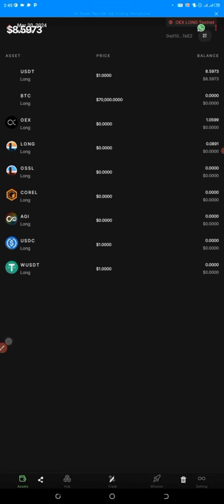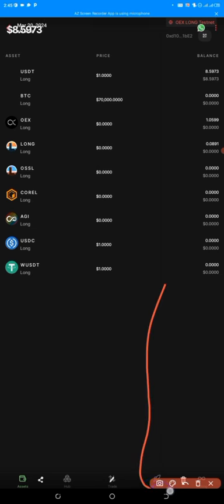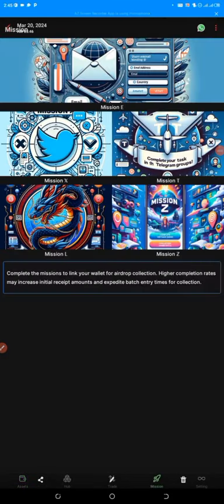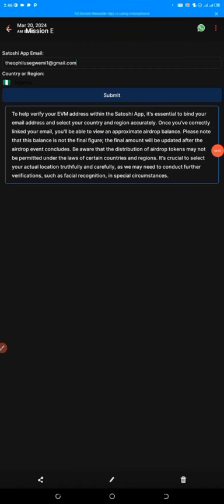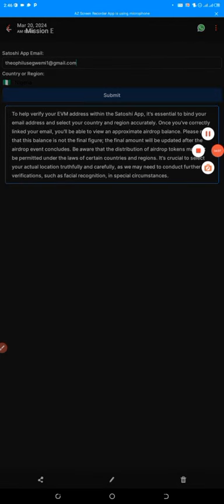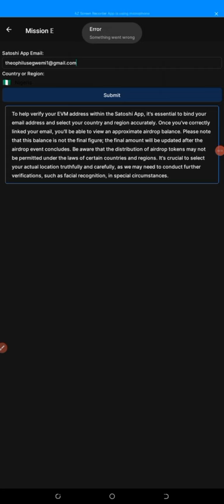You can see my USDT and OES are now showing. Click on the Mission button. These are the missions you need to complete: Mission E, Mission X, Mission T, Mission L, and Mission Z. Click on Mission E first. Mission E asks you to enter your Satoshi app email and your country. I put in my email address and my country, Nigeria, then click Submit. You can see it says 'Error — something went wrong.' The server is down and very slow due to a lot of traffic.